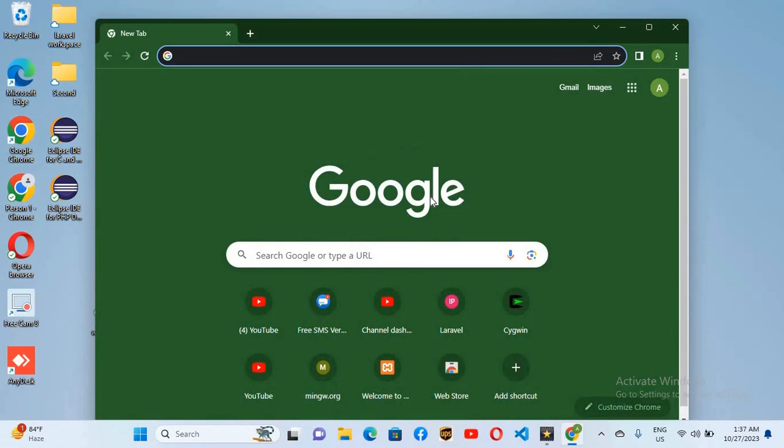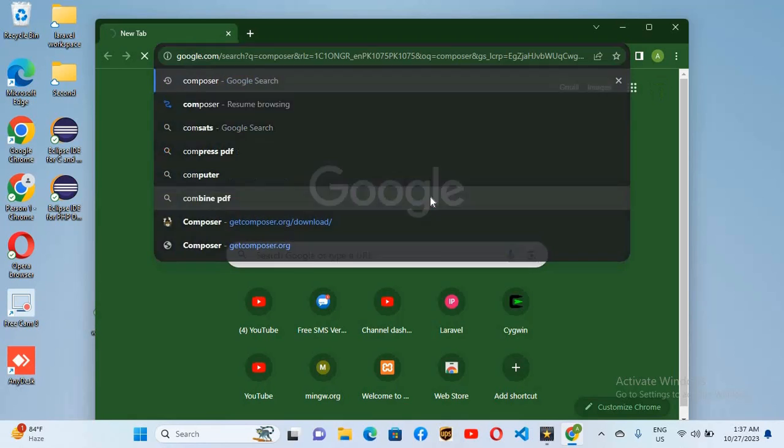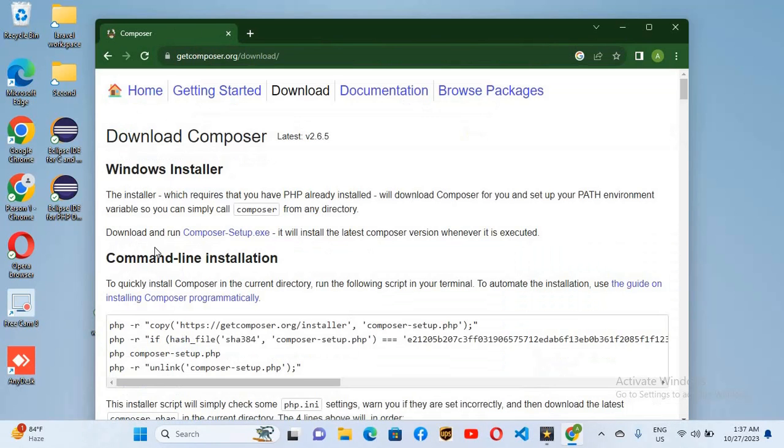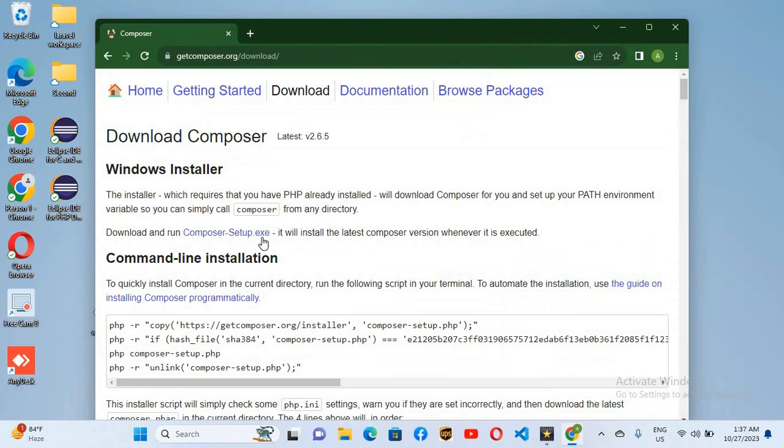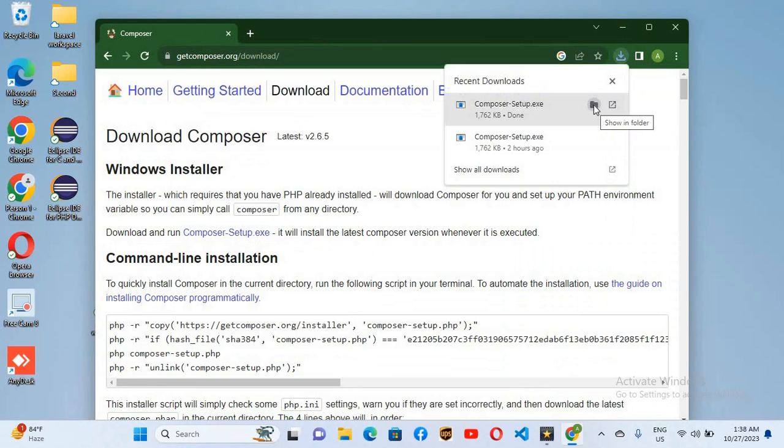So for that I will open Chrome. Now here I will search for Composer, hit enter, go to Downloads. Now here you can see composer-setup.exe. So click on this and it will download Composer. Now Composer is downloaded.